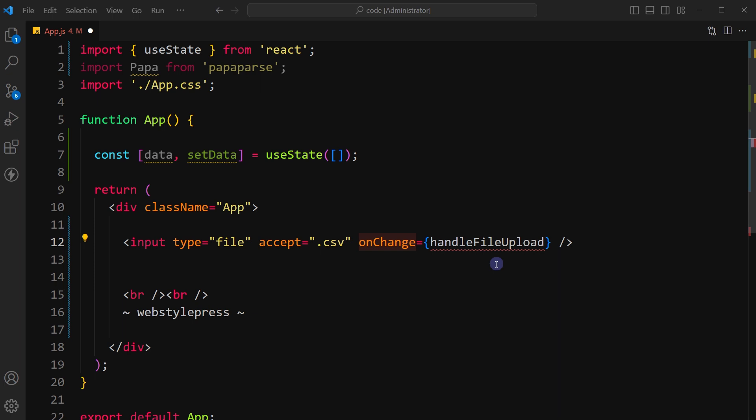When a file is selected, this function should be defined in component to handle the file upload logic. That logic will parse the CSV data and store it in the component state.